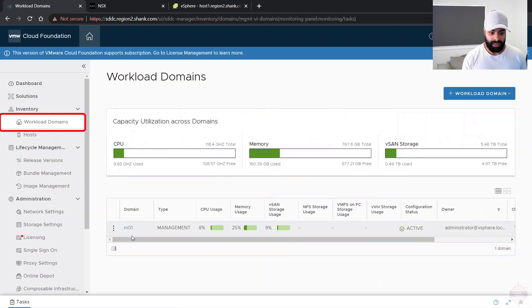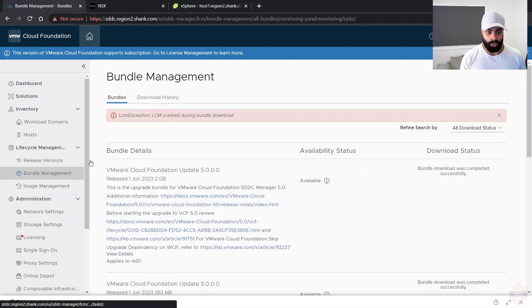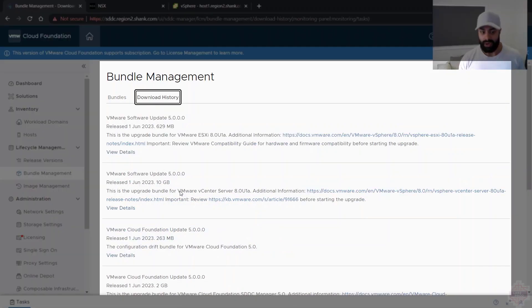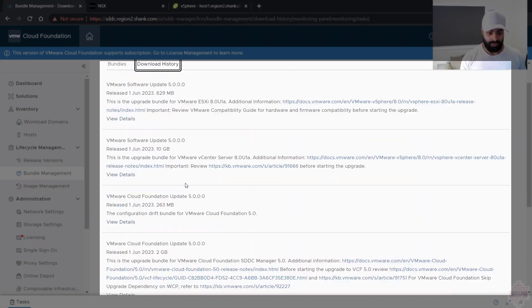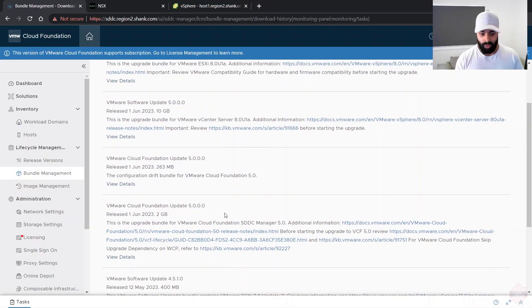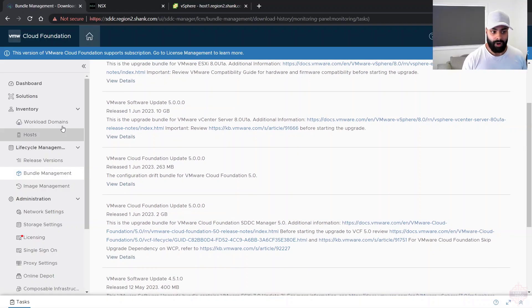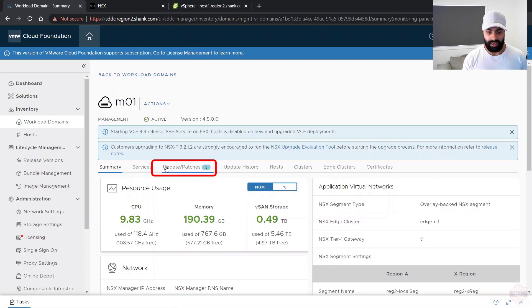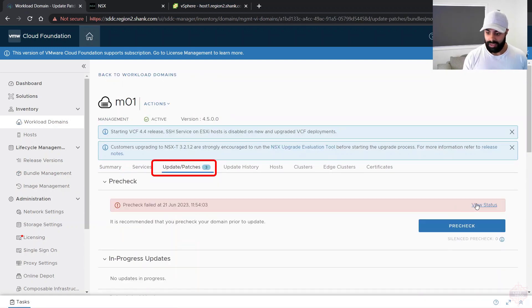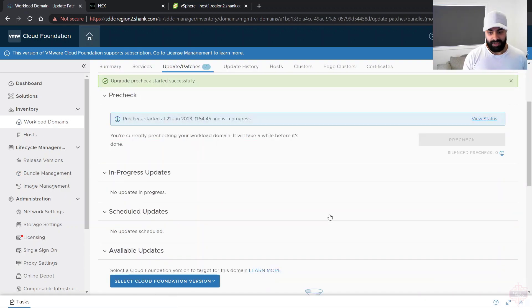First, jump into workload domains and go to bundle management. I've pre-downloaded a bunch of files to make things faster — we've got the updates for version 5. If anything else is required subsequently it will tell us as part of the upgrade. Go back to workload domains, click on the workload domain patches, and run the pre-check.